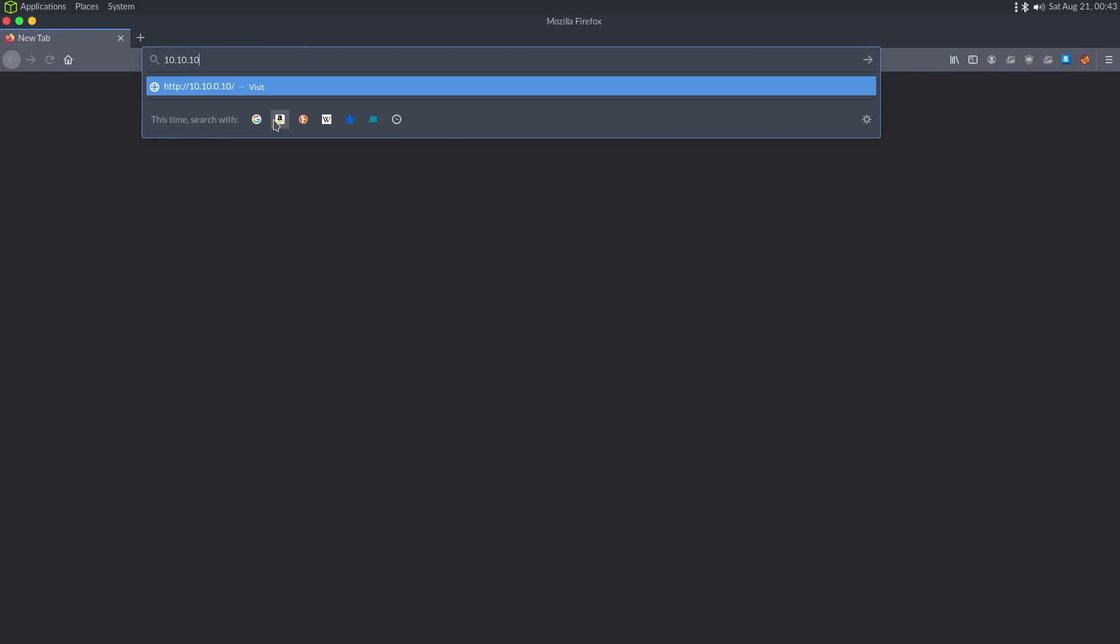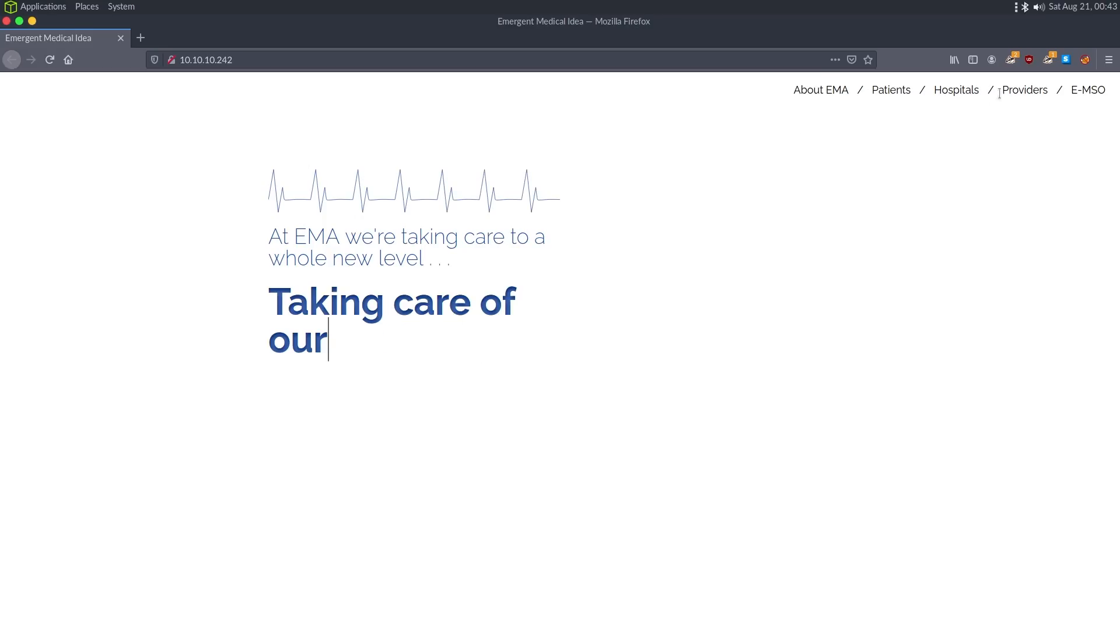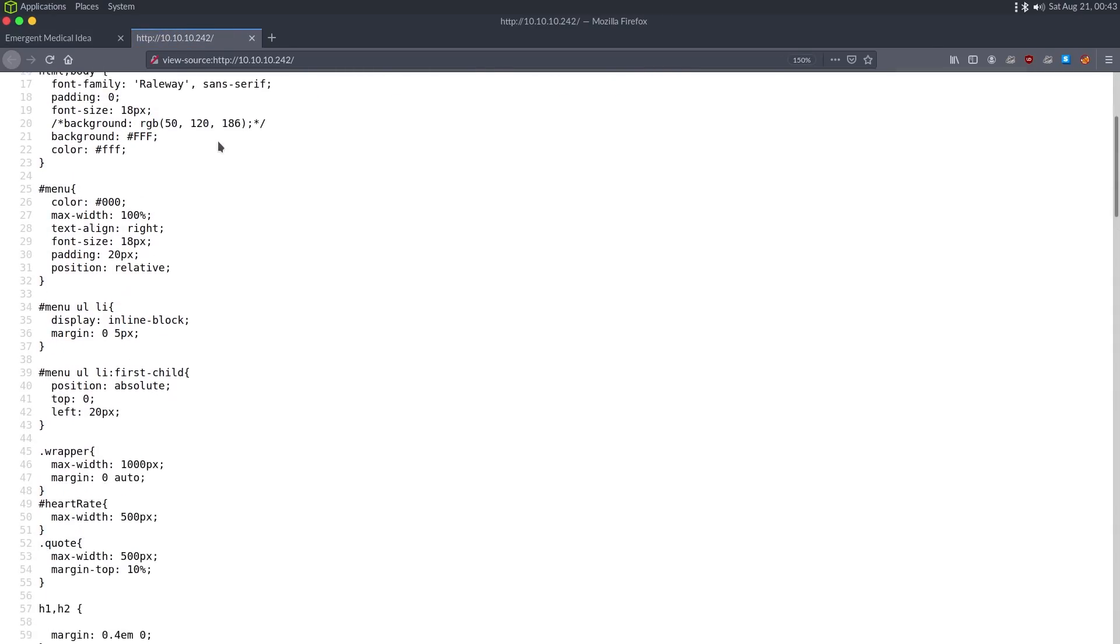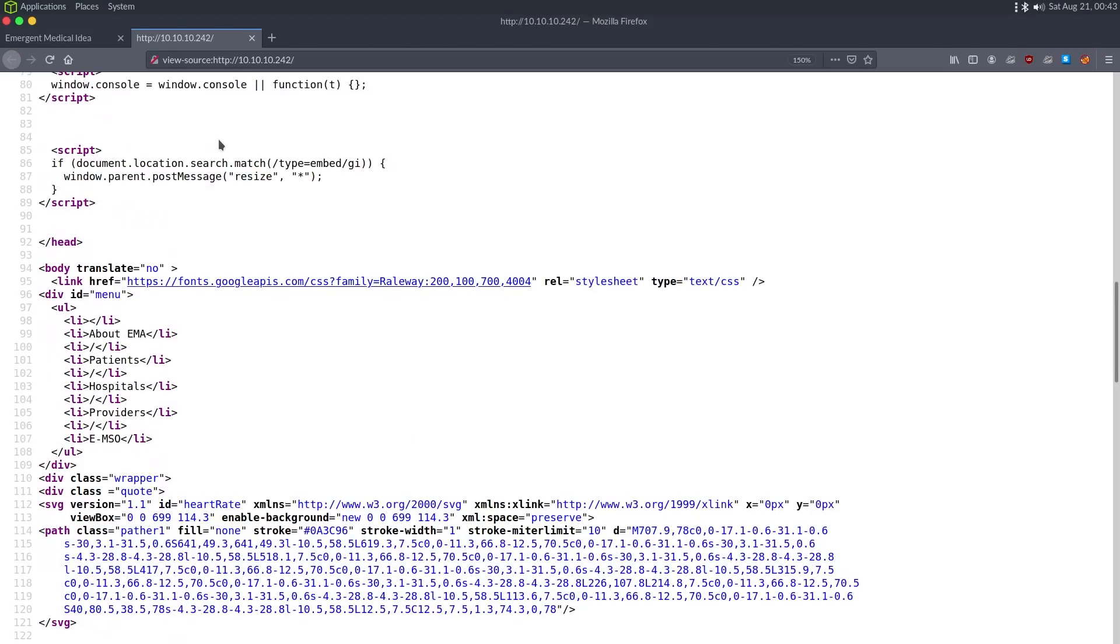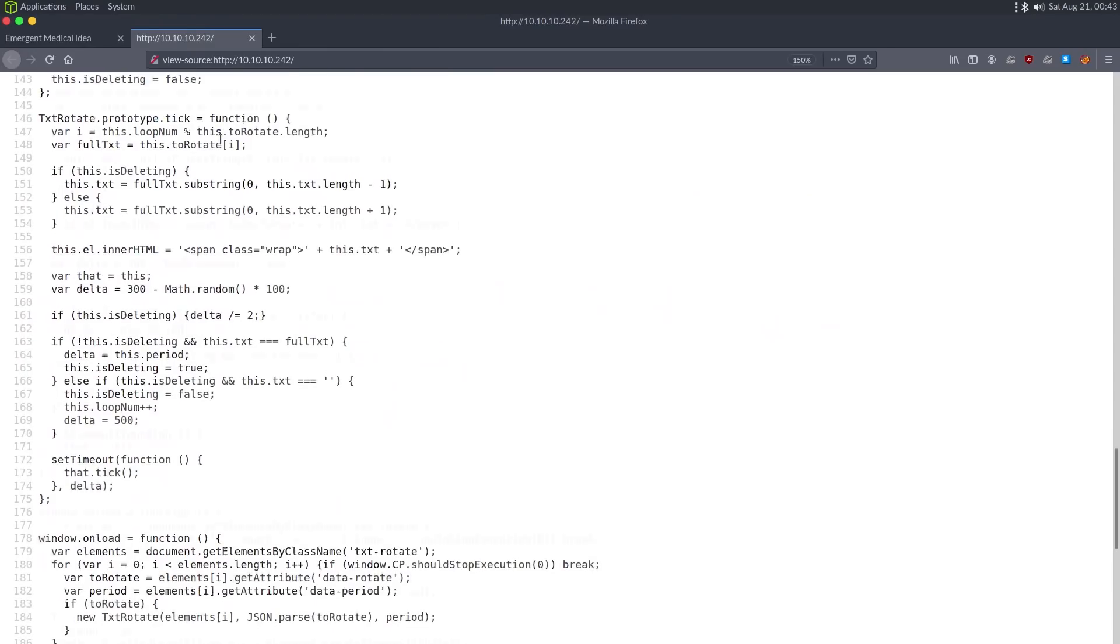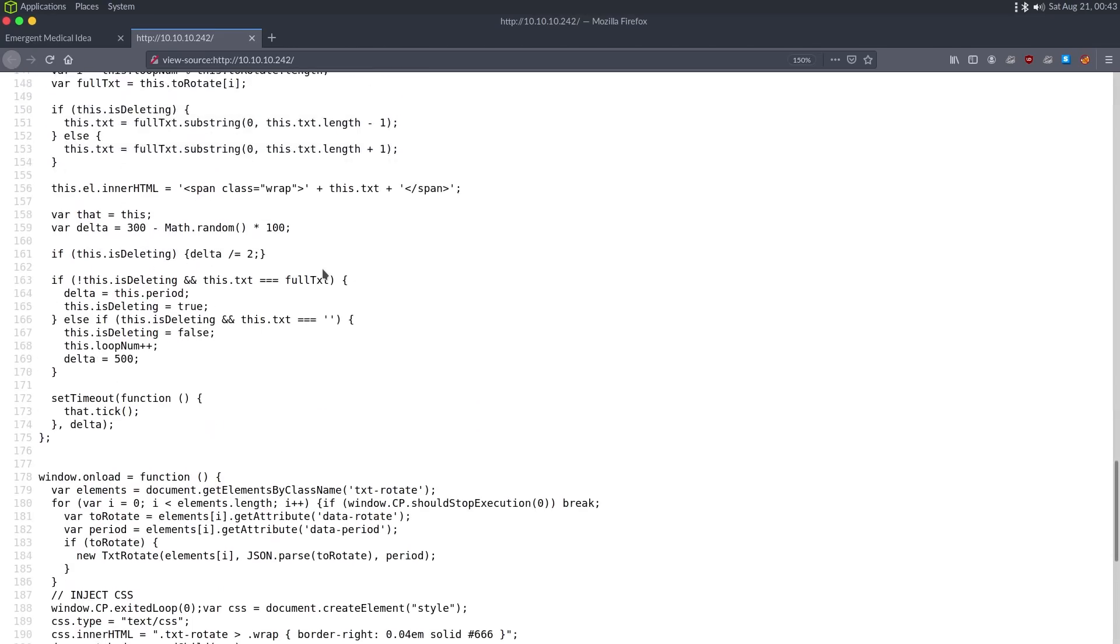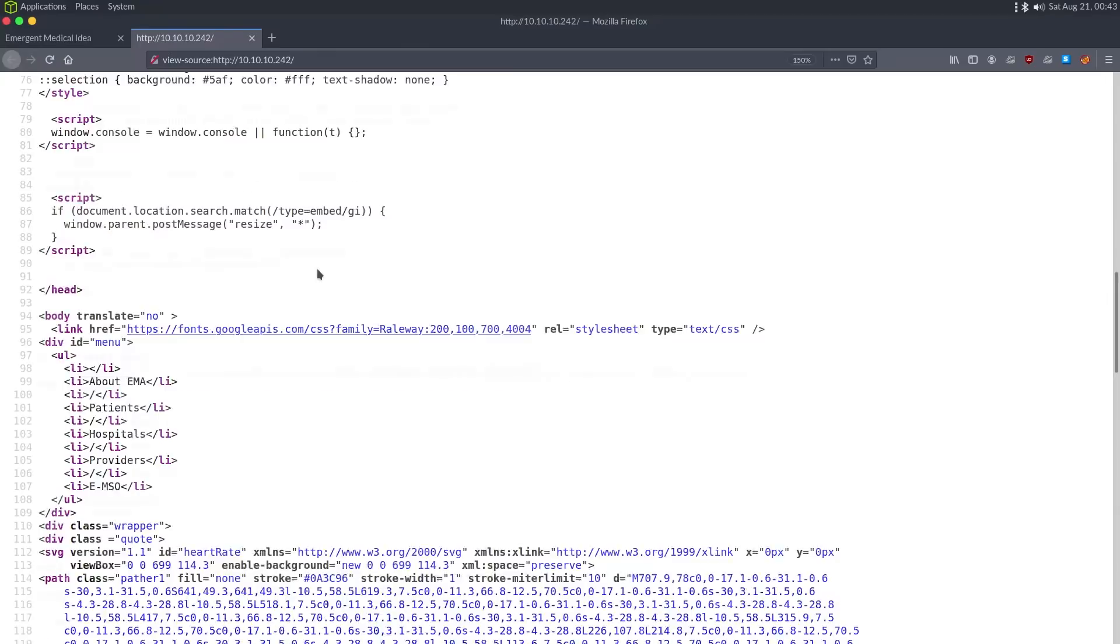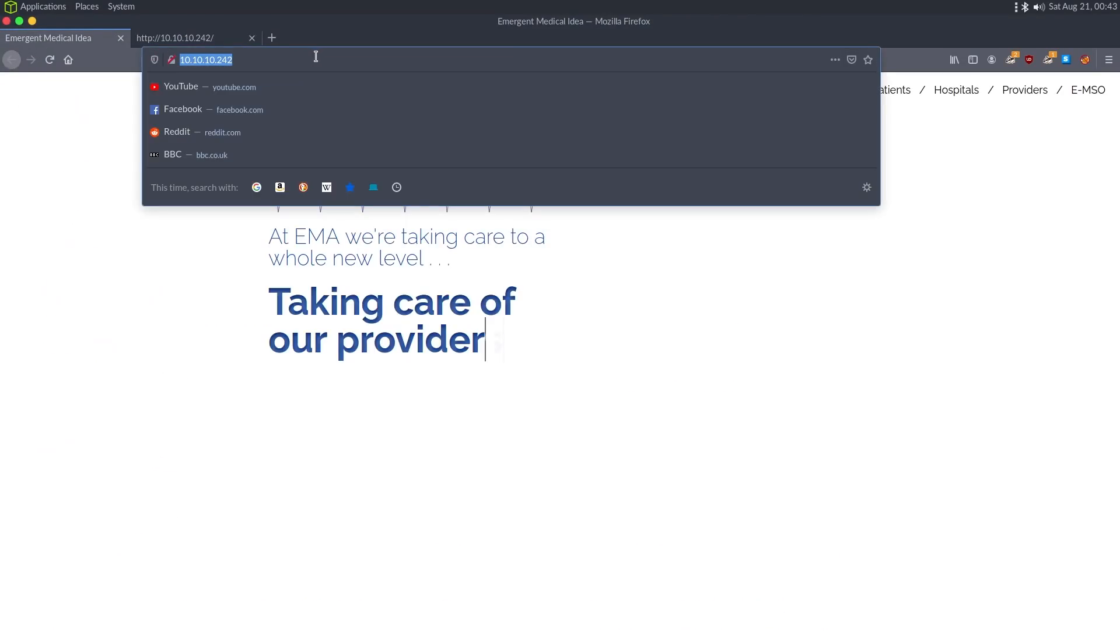While that goes, let's go and check out the website at 10.10.10.242, and it looks like some type of hospital website. Clicking around here, I don't have anything. Looking at the source code to try to identify if it's like WordPress, Joomla, Drupal, like what is the content management system? I can't really find anything. It looks like just a static site.